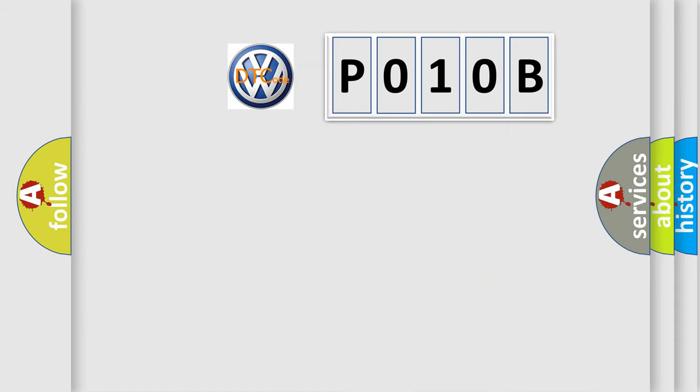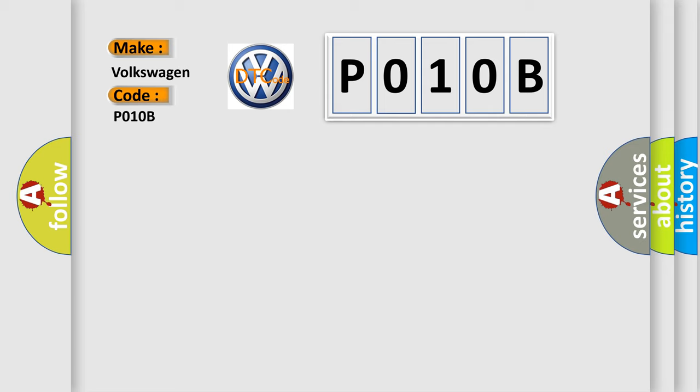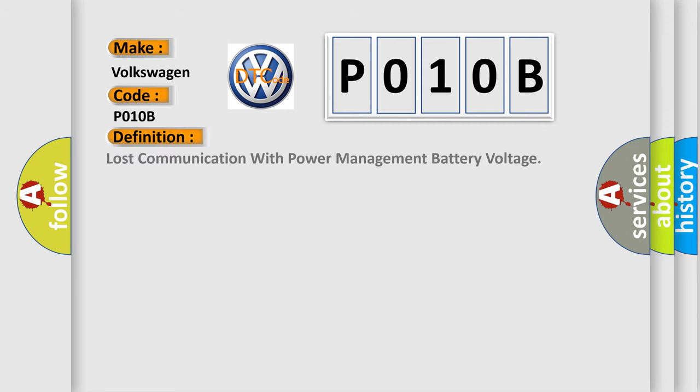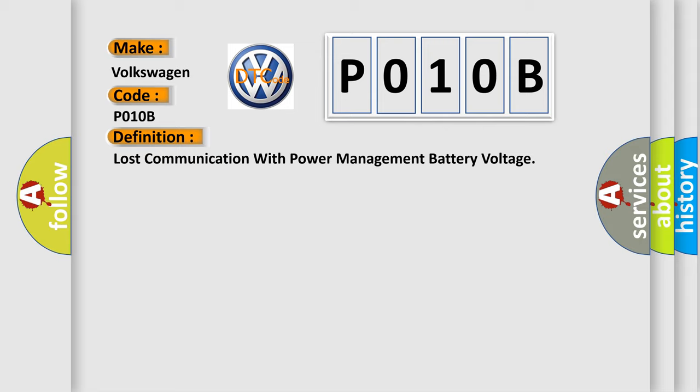The number itself does not make sense to us if we cannot assign information about what it actually expresses. So, what does the diagnostic trouble code P010B interpret specifically for Volkswagen car manufacturers? The basic definition is: lost communication with power management battery voltage.